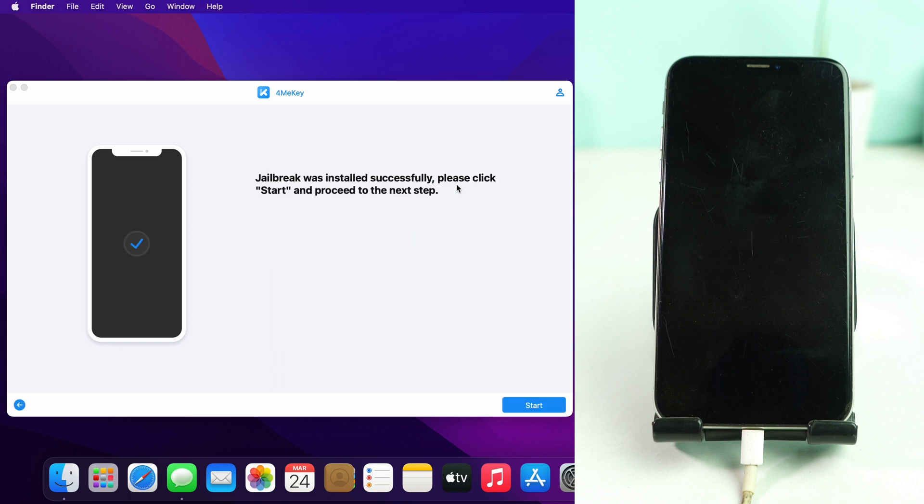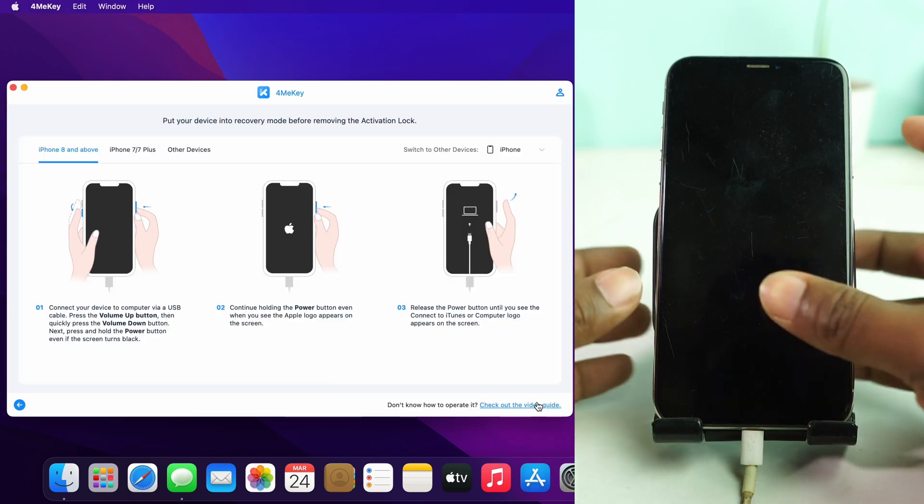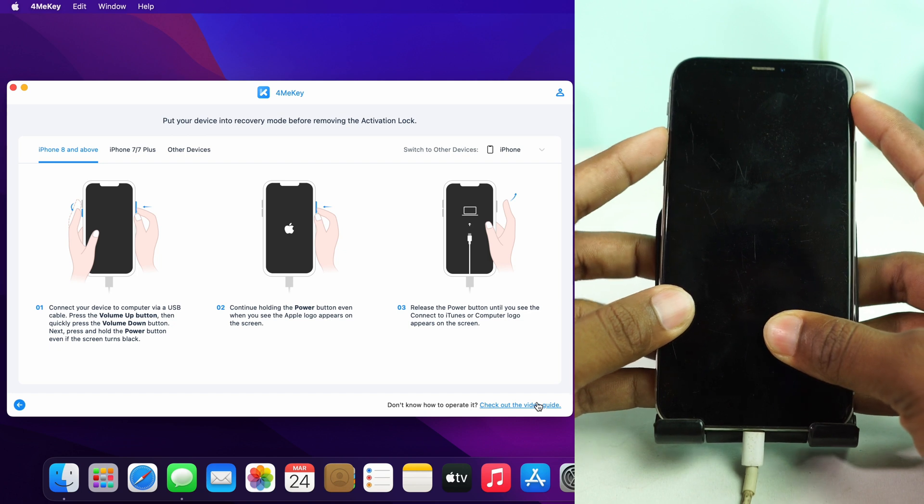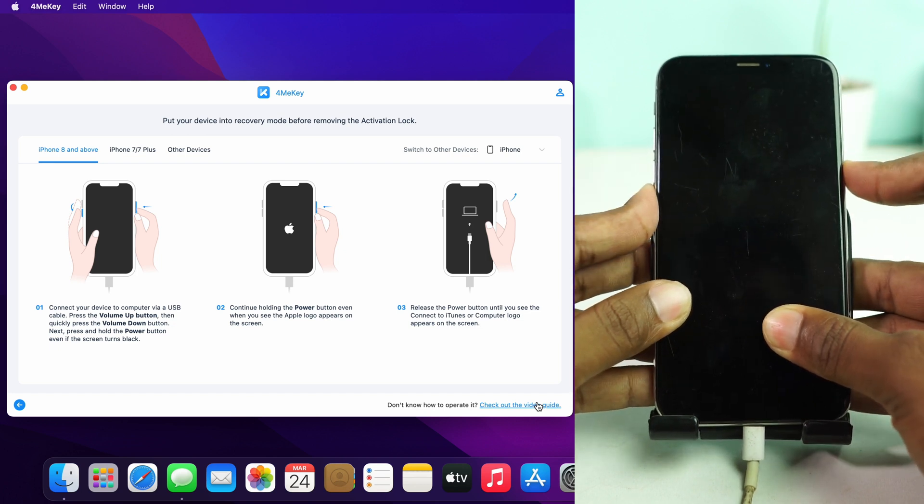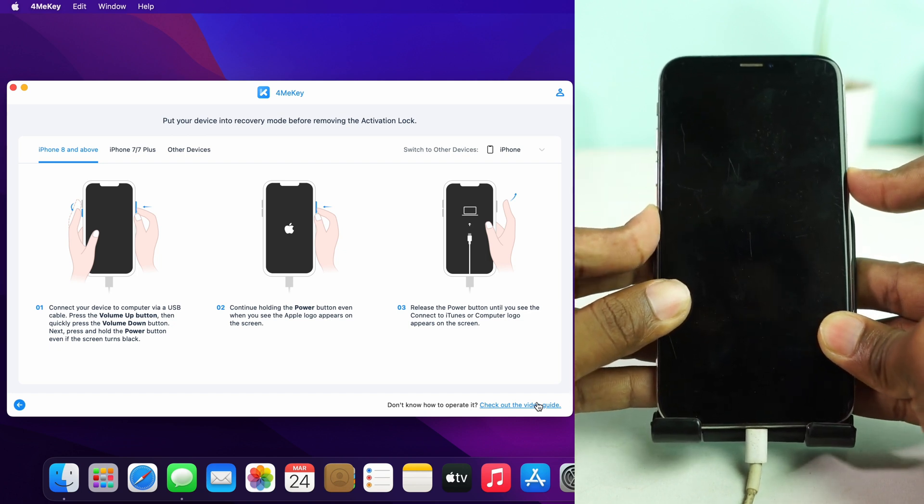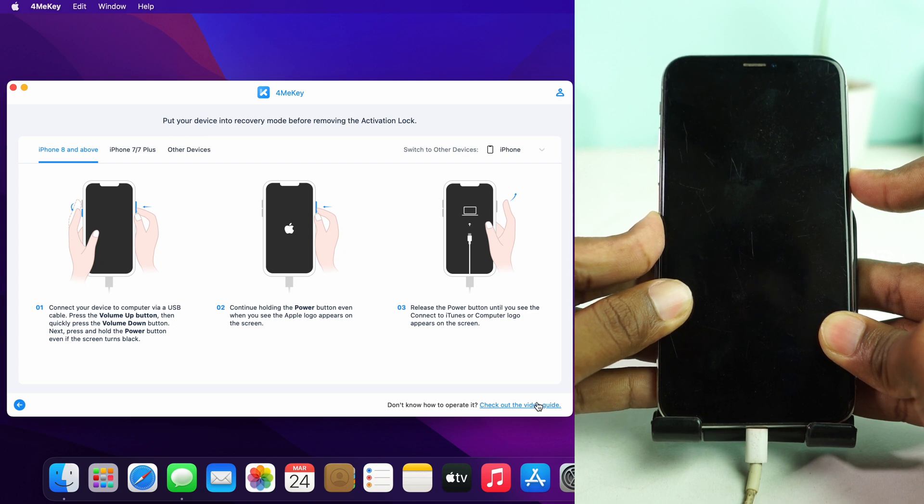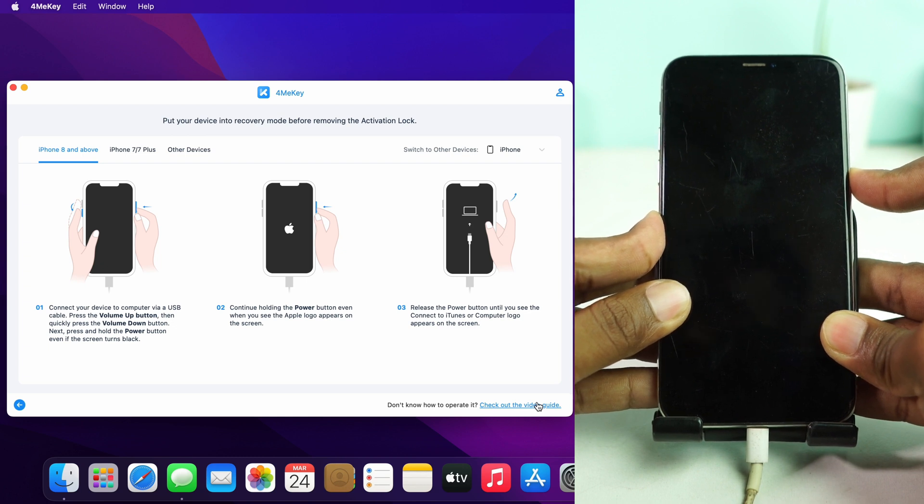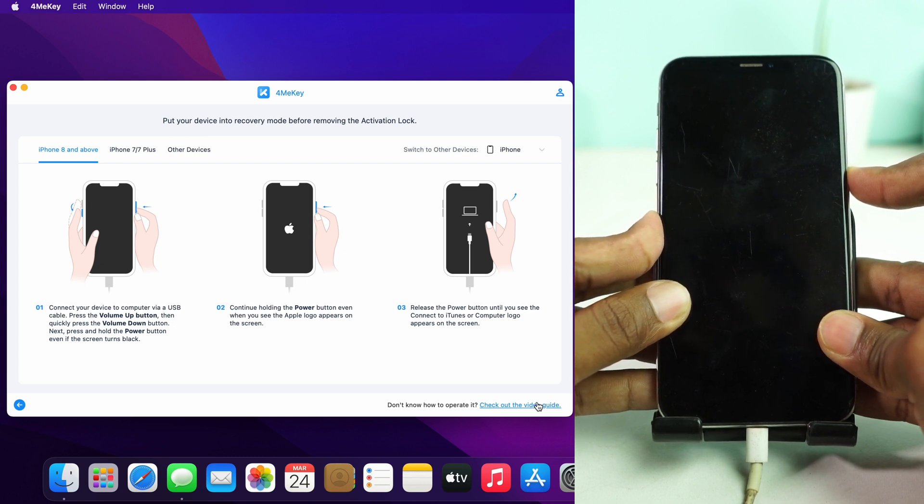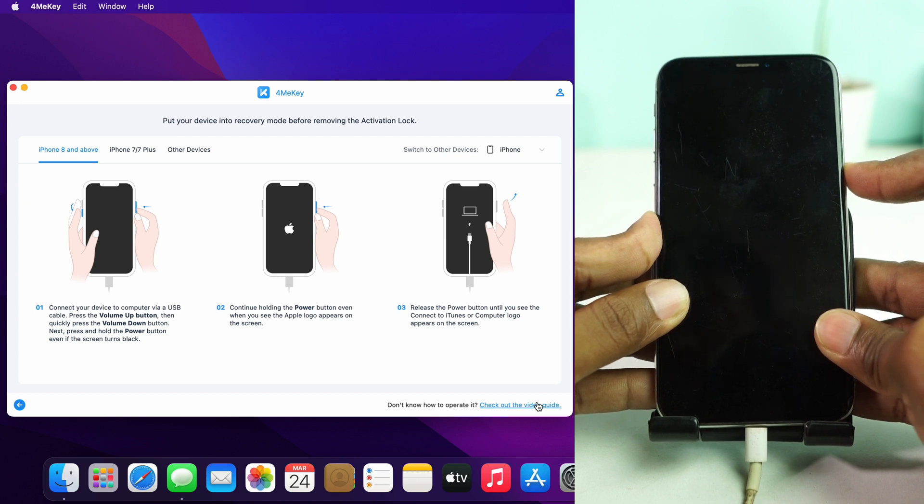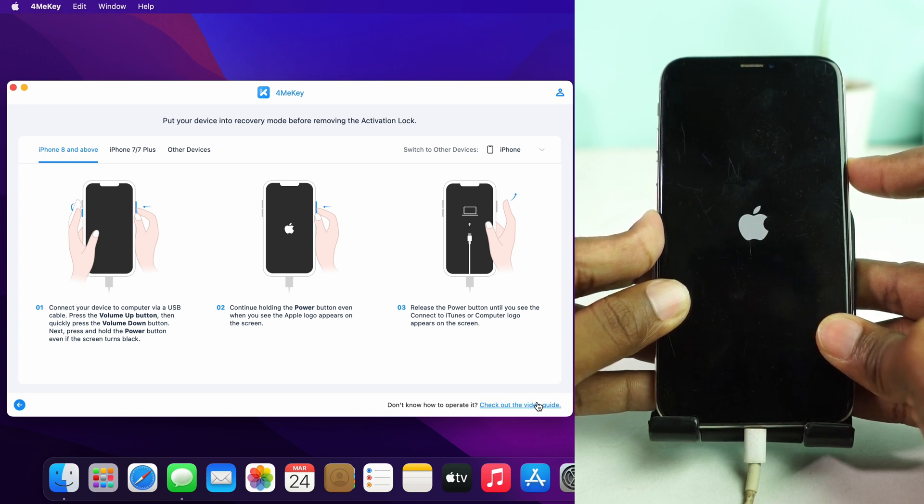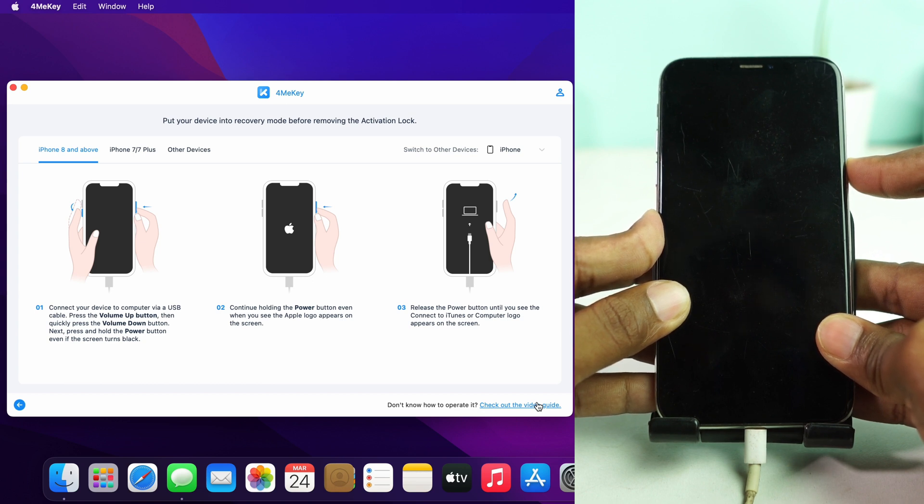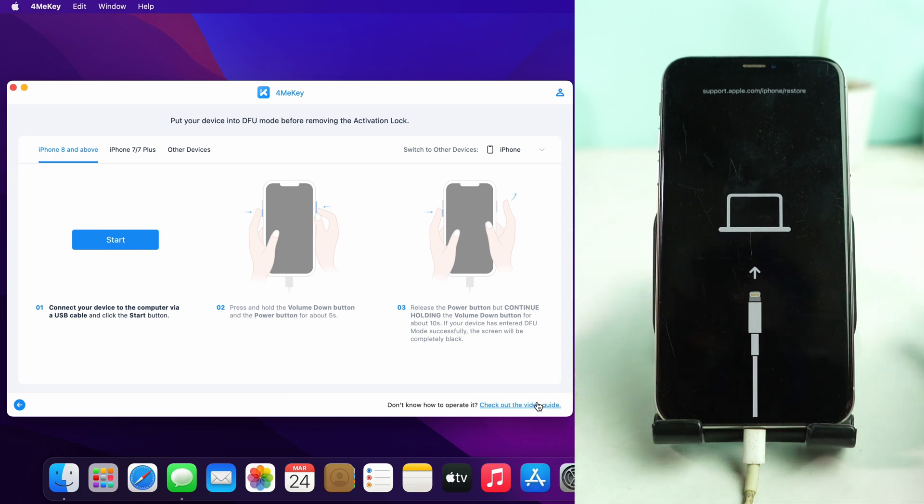Long time later, jailbreak is successfully installed and then I click the start button. Now I have to quickly press volume up, down, and then keep pressing and hold the power button until your phone goes to the recovery mode. So after jailbreak completes, you directly enter your phone into the recovery mode.